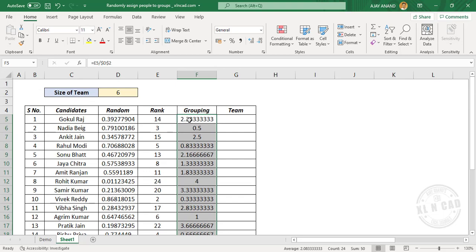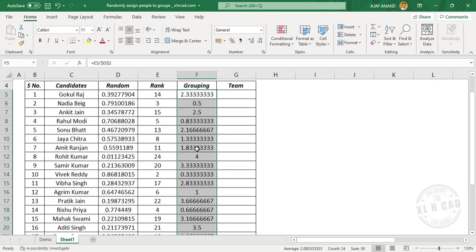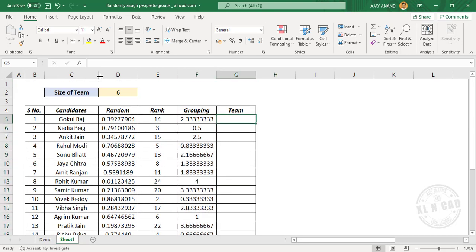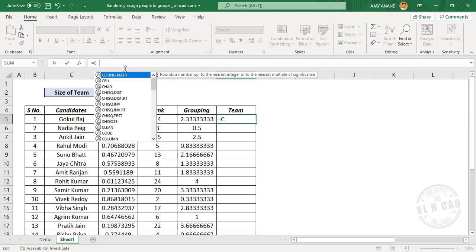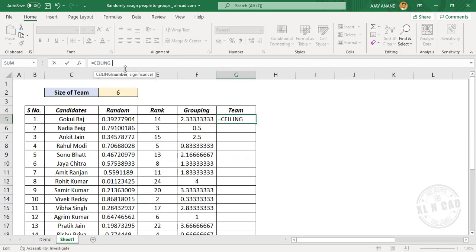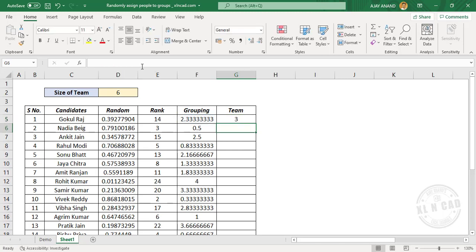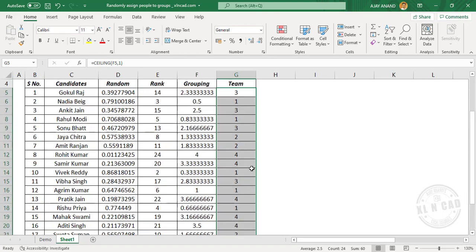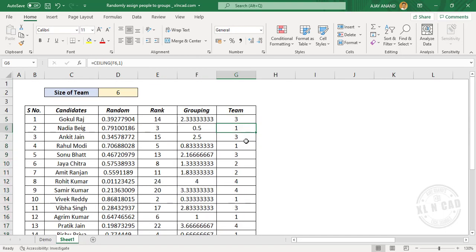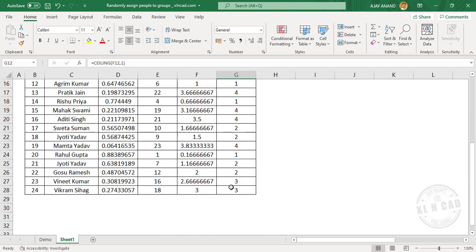Now we have to round these numbers to the next integer. For that, in the formula bar enter the CEILING function, open parentheses. First argument: select the cell containing the number, comma. Significance will be 1. Press the Enter key and copy the formula into the downward cells. We have numbers from 1 to 4 in this column, and these numbers represent the team names.